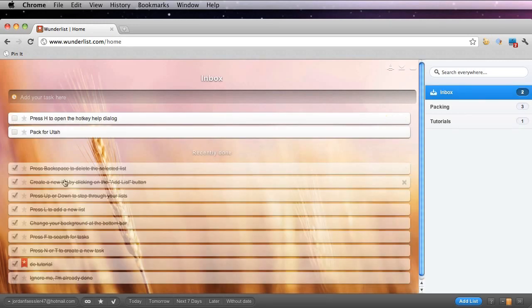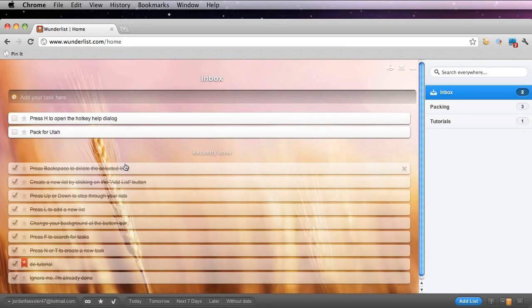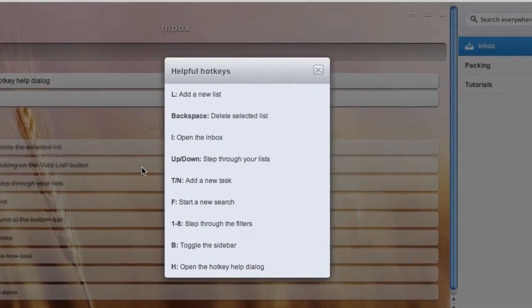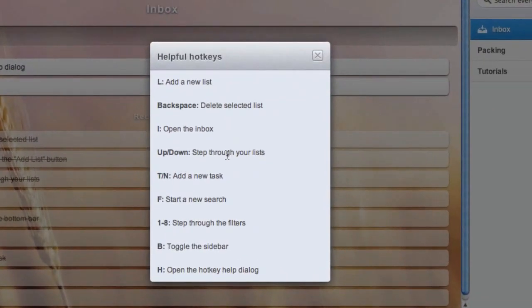If you ever need reminding of all these hotkeys that I just showed you, go ahead and click H, and you'll see that this help dialog box will pop up.